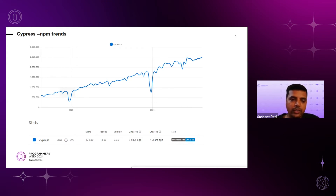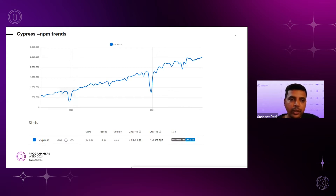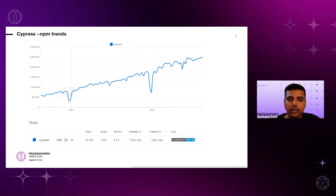Cypress is going to lead in future years since the Angular developers mentioned they are going to stop Protractor — another JavaScript-based end-to-end automation tool — by end of 2022. So definitely most of those projects will migrate to Cypress.